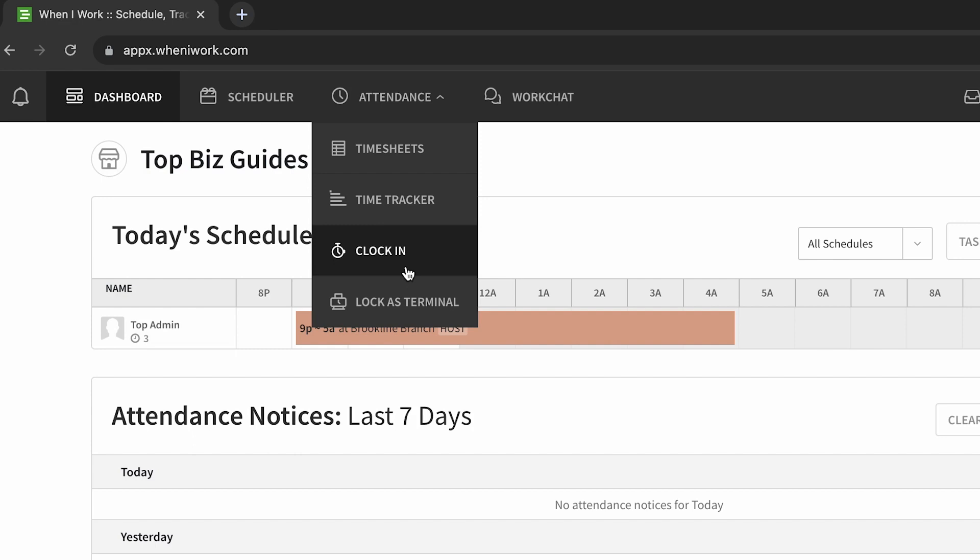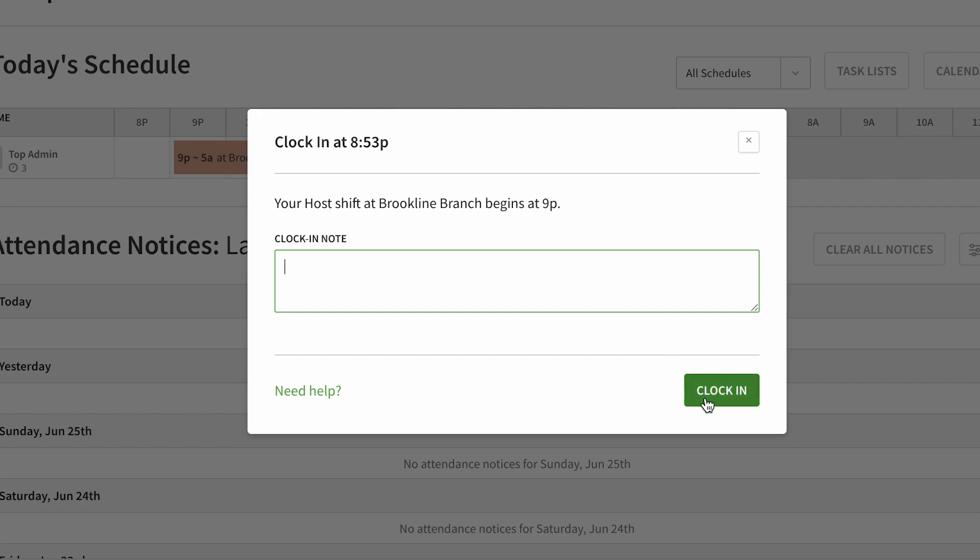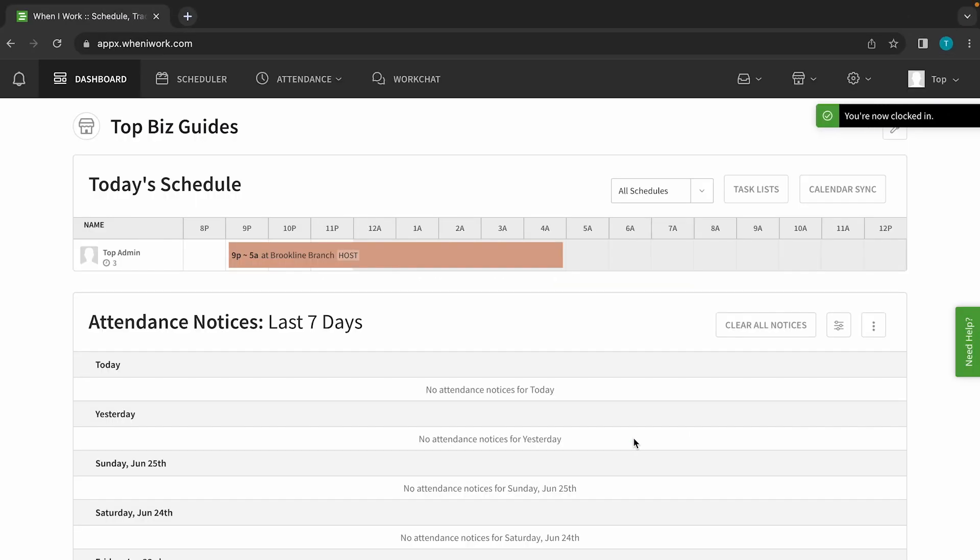Now that we've got that out of the way, let's look at how to do it. So I'll click on clock in, and then I'll see that I have a shift that starts at nine o'clock. I can add a note if I want to but I don't have to, and I can clock in. I don't have any limitations set up, so even though I'm seven minutes early I can still clock in. I'll click clock in and that's it, I'm clocked in.